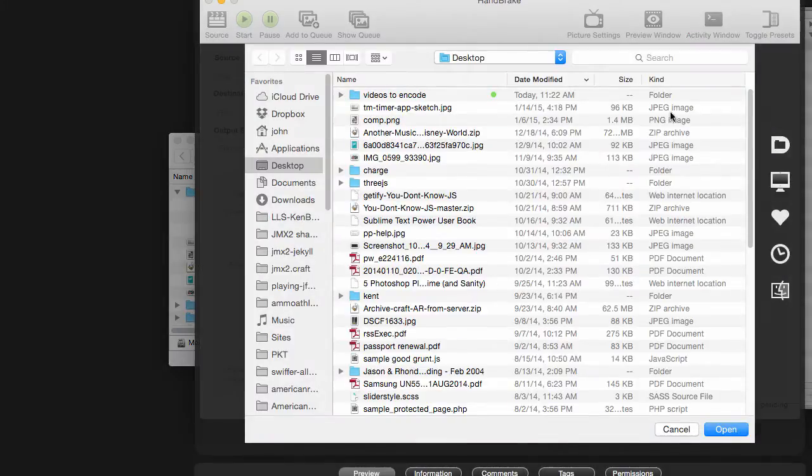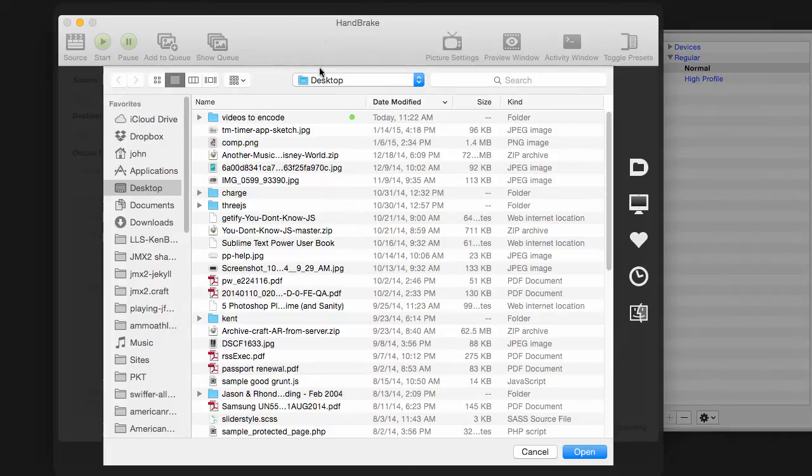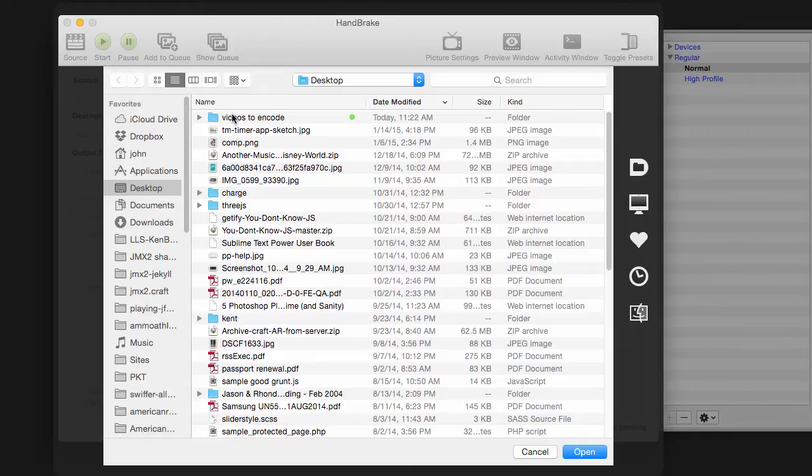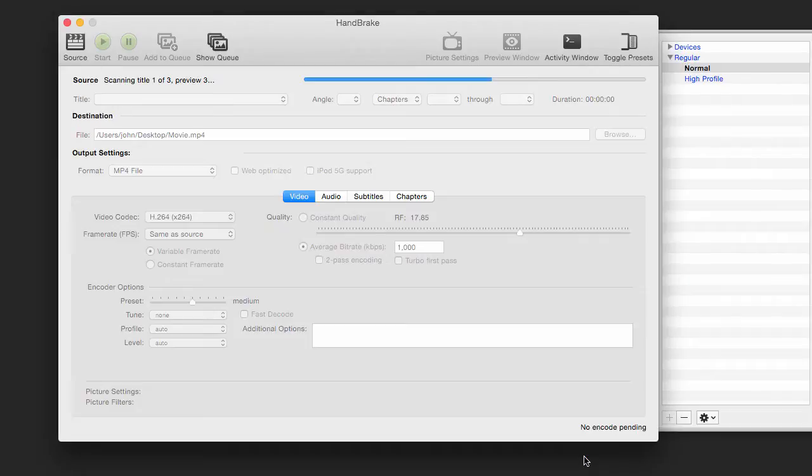You'll see Handbrake has opened and defaulted to my desktop. I have a folder called Videos to Encode, which I showed you in that previous Finder window. I'm going to select the folder, not the individual files, and say Open.